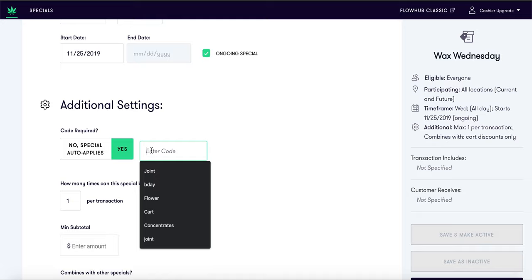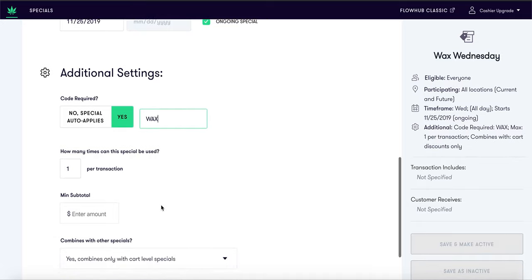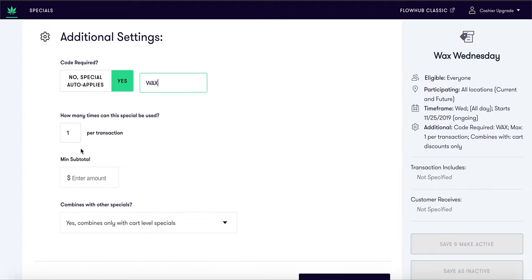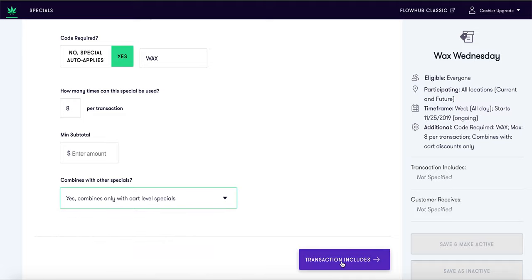Under additional settings, you can determine if you would like this special to auto apply or have a code required. For this special, we will require the code "wax." This means only when the code wax is entered in the promo code field in Cashier 2 will this special apply. You can select how many times the special can be applied per transaction — this scales from 1 to 99. You can also add a minimum subtotal for the purchase and decide whether or not this special can apply with other specials you are running.